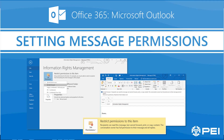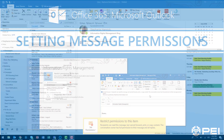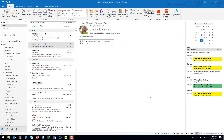With Office 365 and Information Rights Management, you can set permissions on your emails or Office files to help keep company data secure. I'm going to show you how to apply an Information Rights Management policy to an email in Outlook.